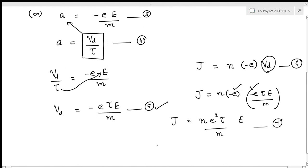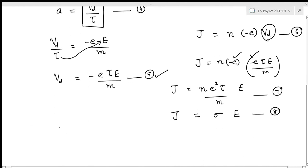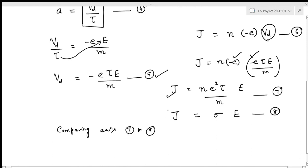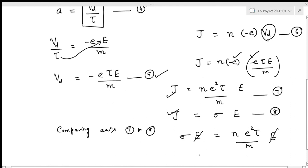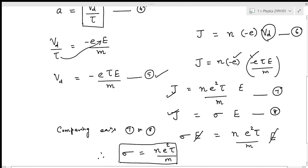The microscopic form of Ohm's law is J equals sigma E, taken as equation number eight. Comparing equations seven and eight, sigma E equals nE squared tau by m into E. The E terms cancel, therefore we get electrical conductivity sigma equals nE squared tau by m. This is the expression to determine electrical conductivity of a metal.